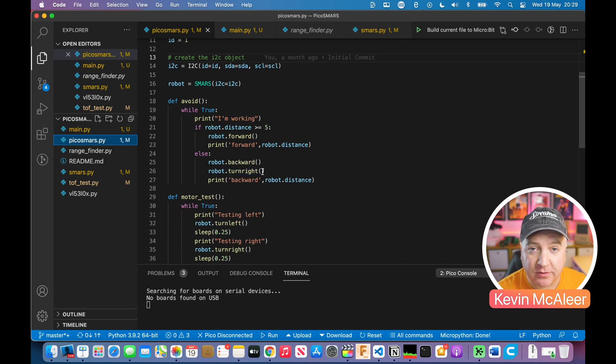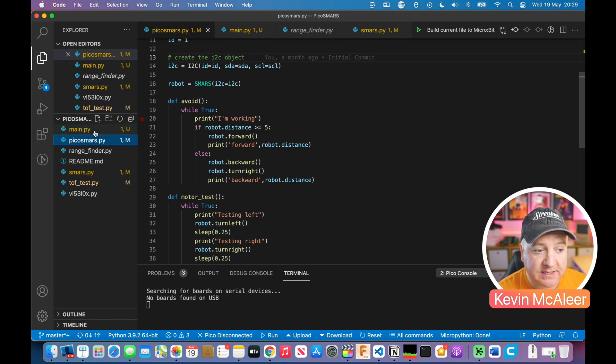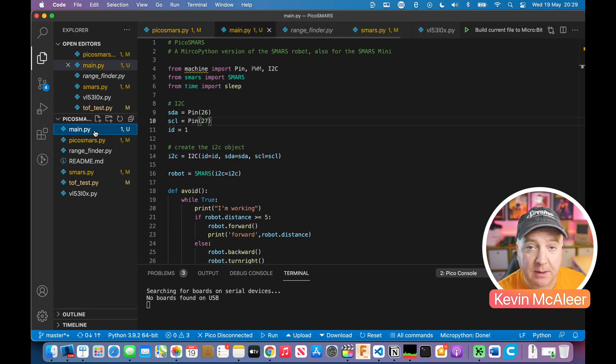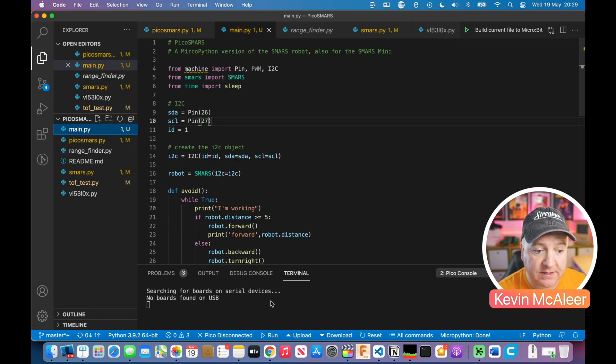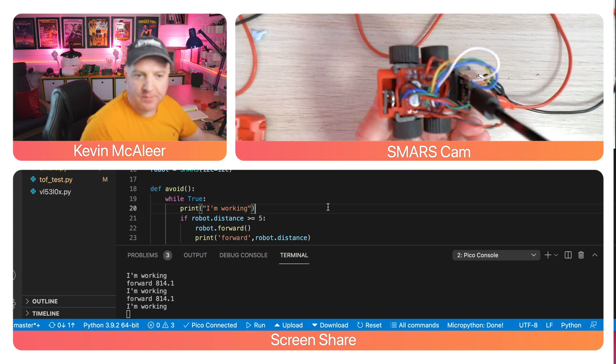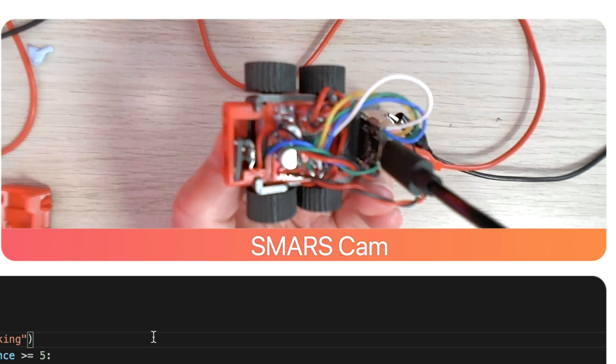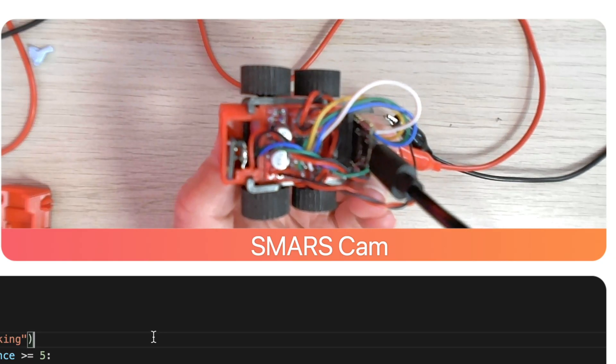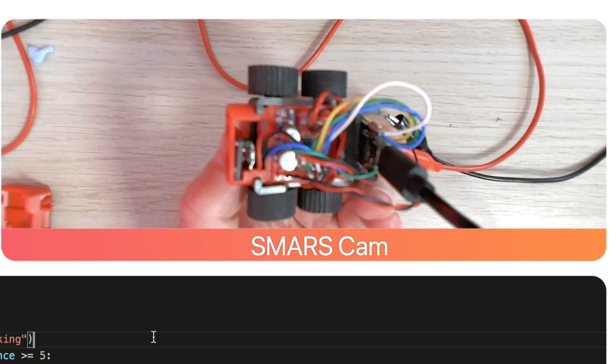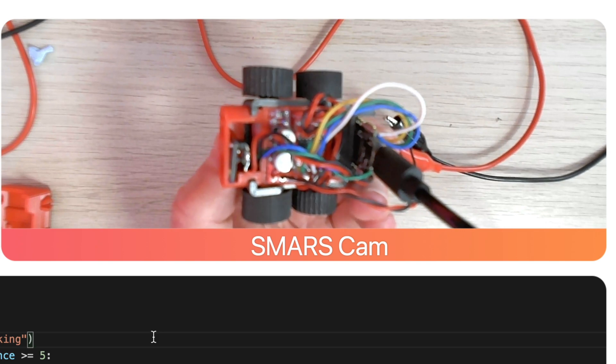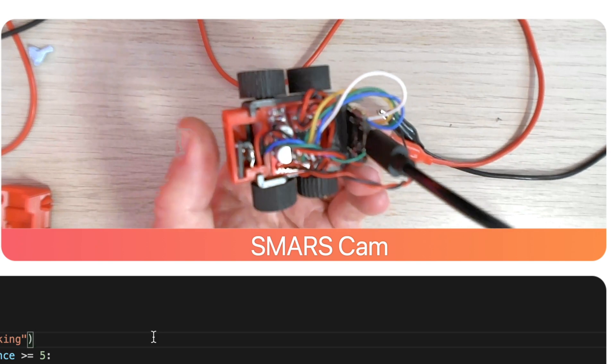Let's load that up onto the robot. I'm also going to copy this exact code and call it main.py and upload this to the robot. If you look at the robot, you can see the wheels are turning forwards and the console says it's moving forward.